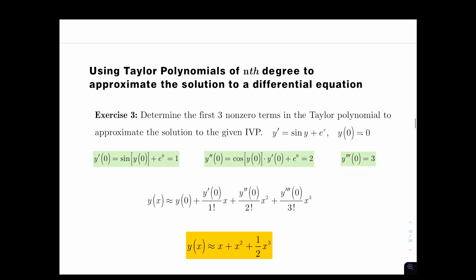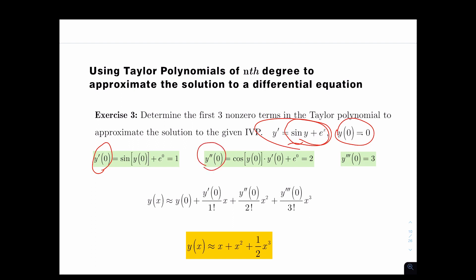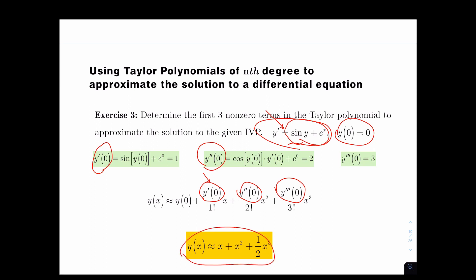Interestingly, you can also use a Taylor polynomial of even degree to approximate solutions to simple differential equations. Given a differential equation with an initial condition, you find y'(0), then y''(0) by differentiating the equation, and y'''(0) similarly. You evaluate these at 0 and use them as the numerators of the approximating polynomial — which serves as the solution. It's really simple to use this concept to solve a differential equation.